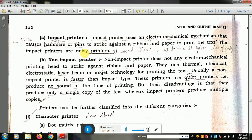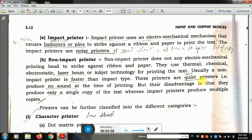Inkjet means ink technology is used for printing text on the paper. A non-impact printer is faster than the impact type. It uses fast technology and these printers are quiet printers. So impact printer is noisy, while on the other hand, non-impact printer is quiet.